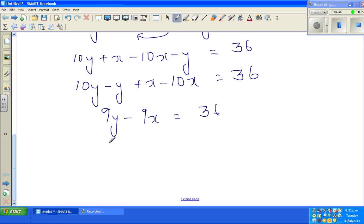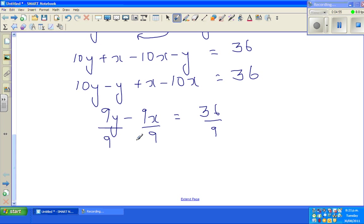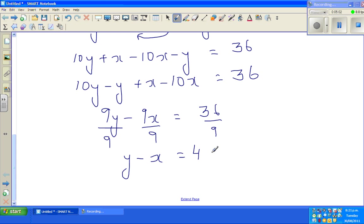Dividing both sides by 9, I get y − x = 4. Making y the subject: y = x + 4.